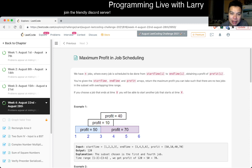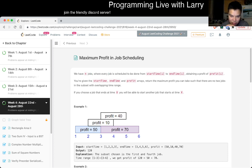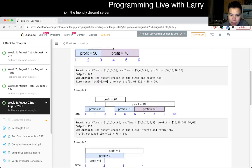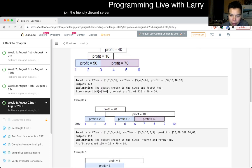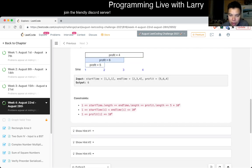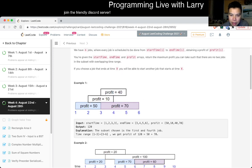Okay, so today's problem is maximum profit in job scheduling. You have n jobs where every job is scheduled to be done by profit over there. Return the maximum profit so that there are no overlaps. This seems straightforward depending on what constraints are. The start time and end time is 10 to the 9th, and profit is, okay.